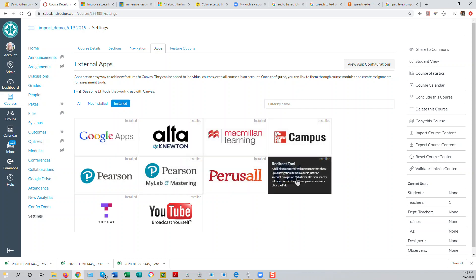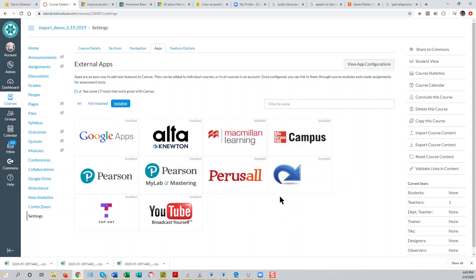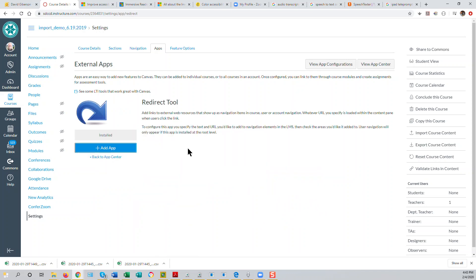And then select the so-called Redirect tool, this swoosh arrow here. Just click Add App.